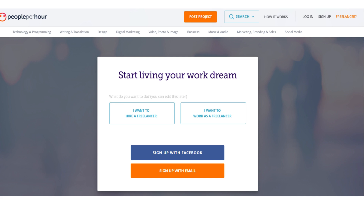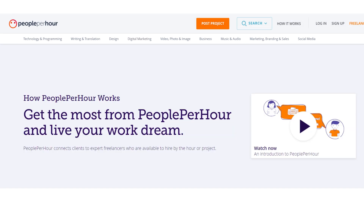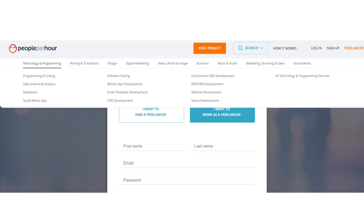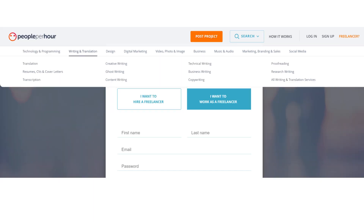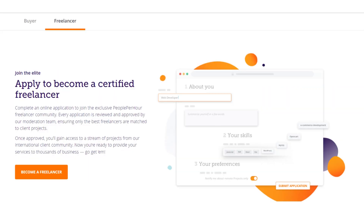The name of the company is called People Per Hour. People Per Hour is a marketplace or platform that is similar to Fiverr, where you can create your profile and offer your services to anyone who is looking to hire a freelancer. People Per Hour has a lot of categories and types of freelancers, such as technology and programming, writing and translation, design, digital marketing, and more.